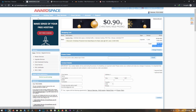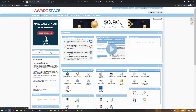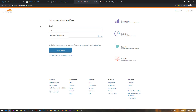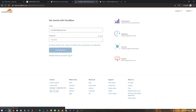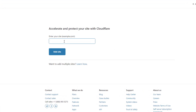First of all, we have to go to Cloudflare where we can create a new account to get a free SSL. I'll show you step by step. First, create a Cloudflare account, and then you have to add your website.